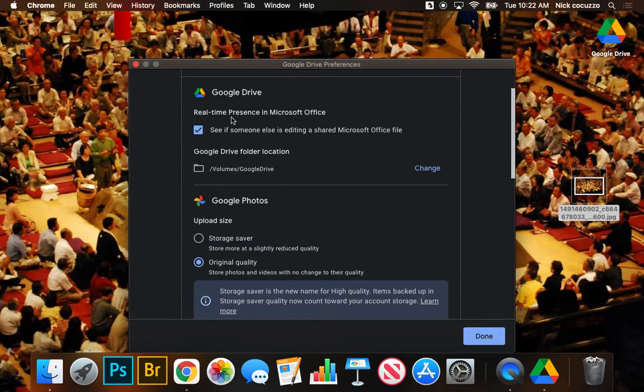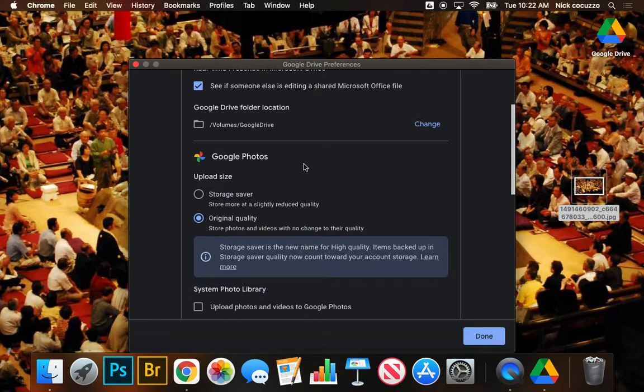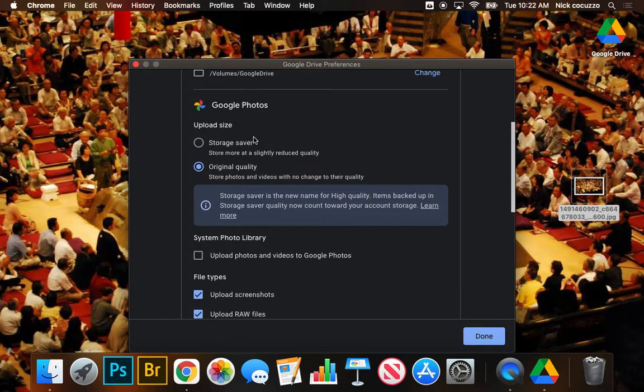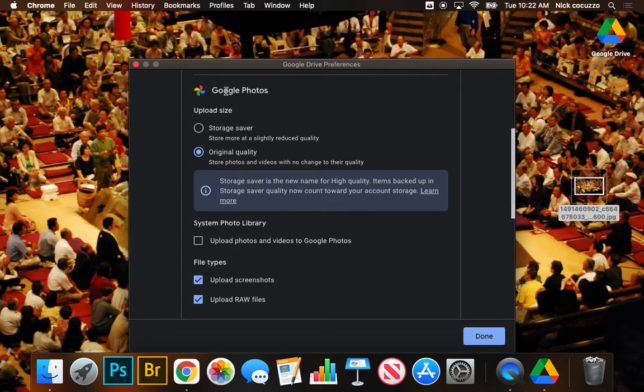So Google Drive real-time presence in Microsoft Office. This is fine. We don't use Microsoft Office in this class. So whatever you want is fine. The drive location is going to be here. That's fine. Google Photos.